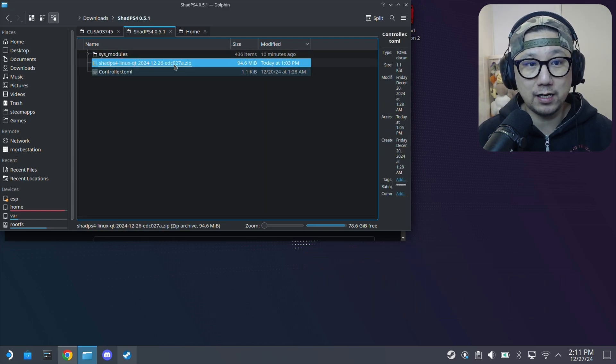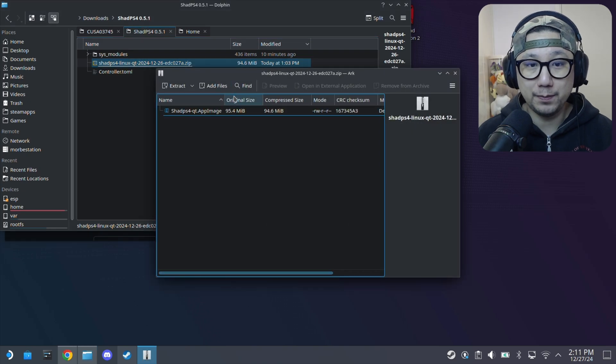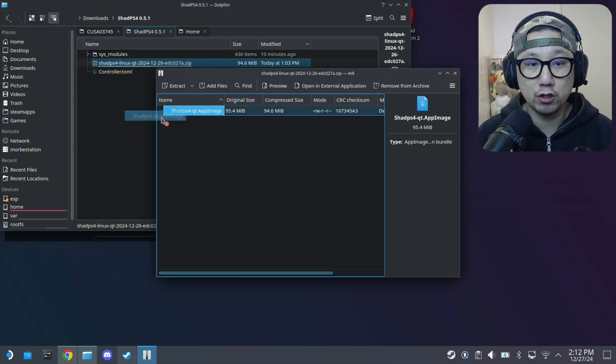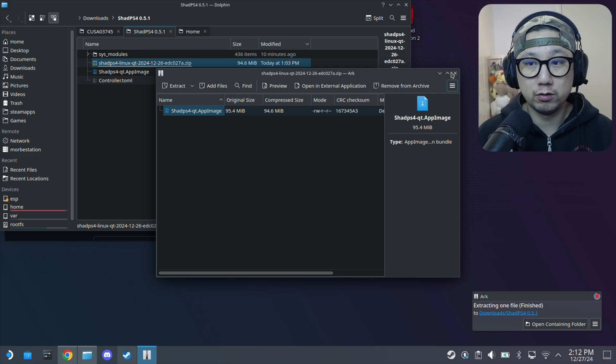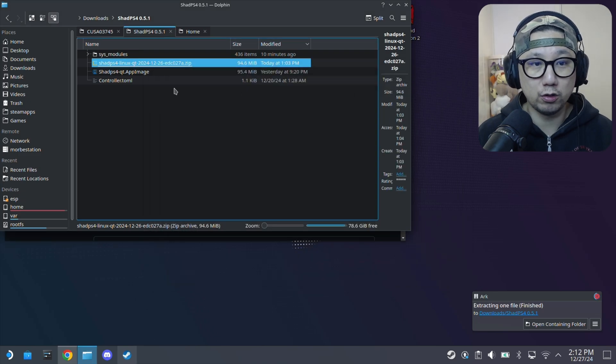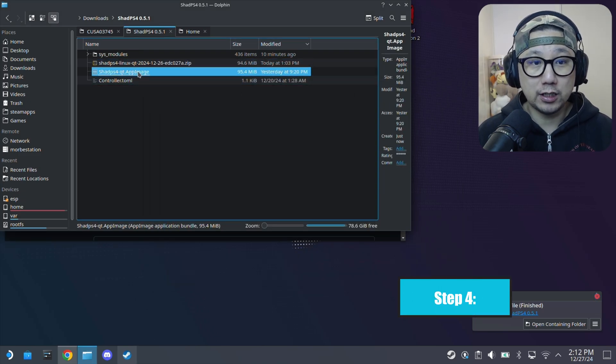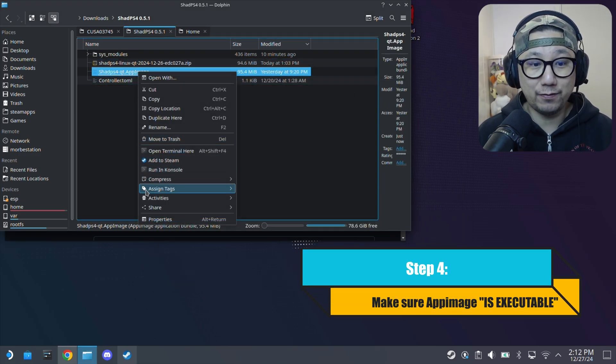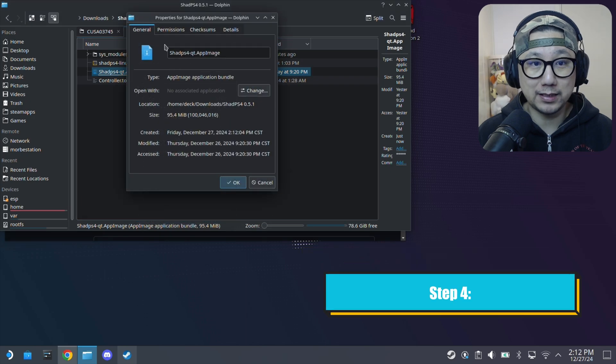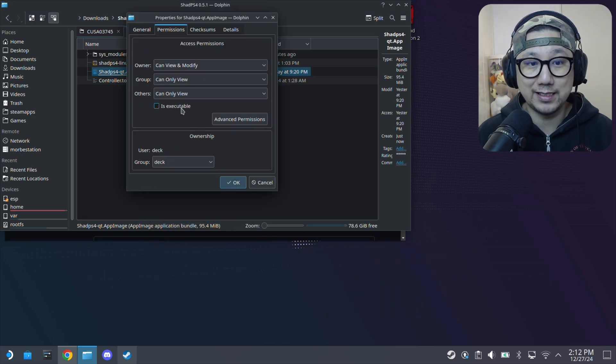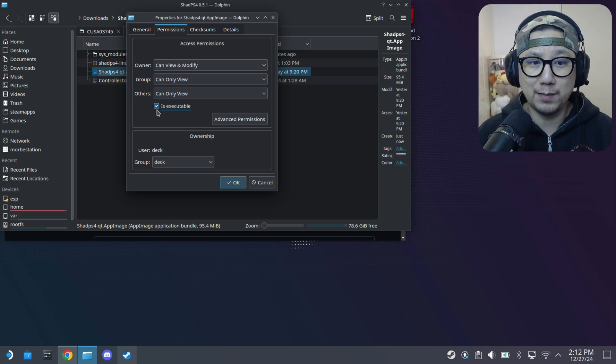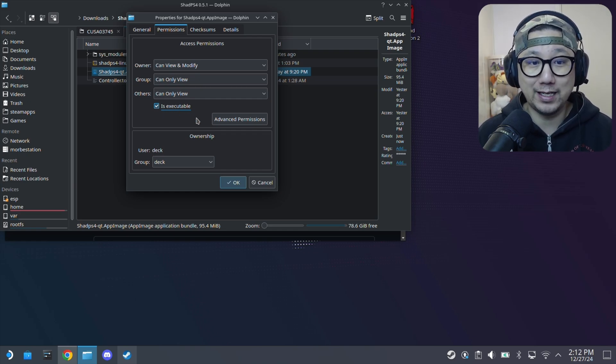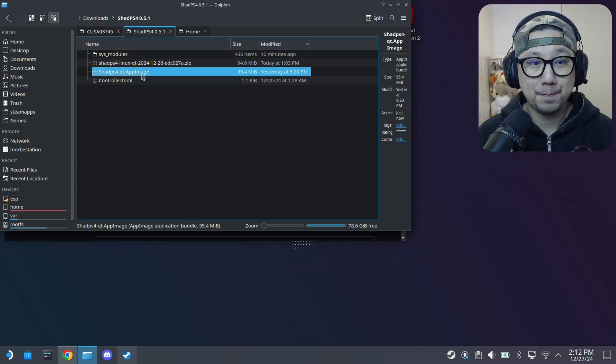Open up the zip file and it's just one file inside - it's an AppImage. Extract it over to anywhere you want, just make sure you know where it is. Right click it, go to properties, and make sure permissions - is executable - make sure you check it. Sometimes it's checked already by default, sometimes it's not, so just double check.